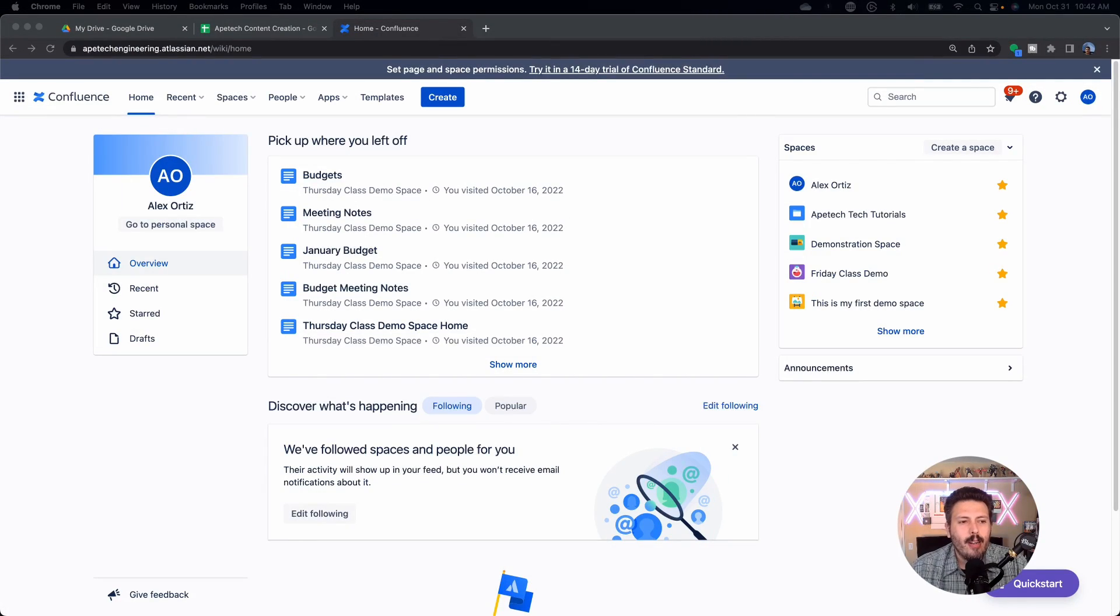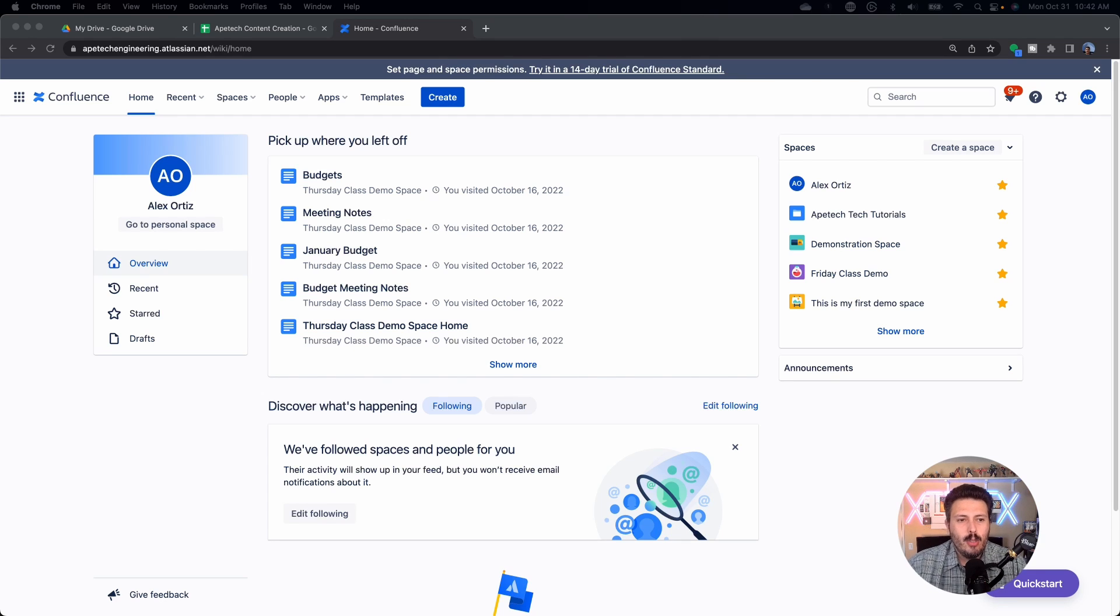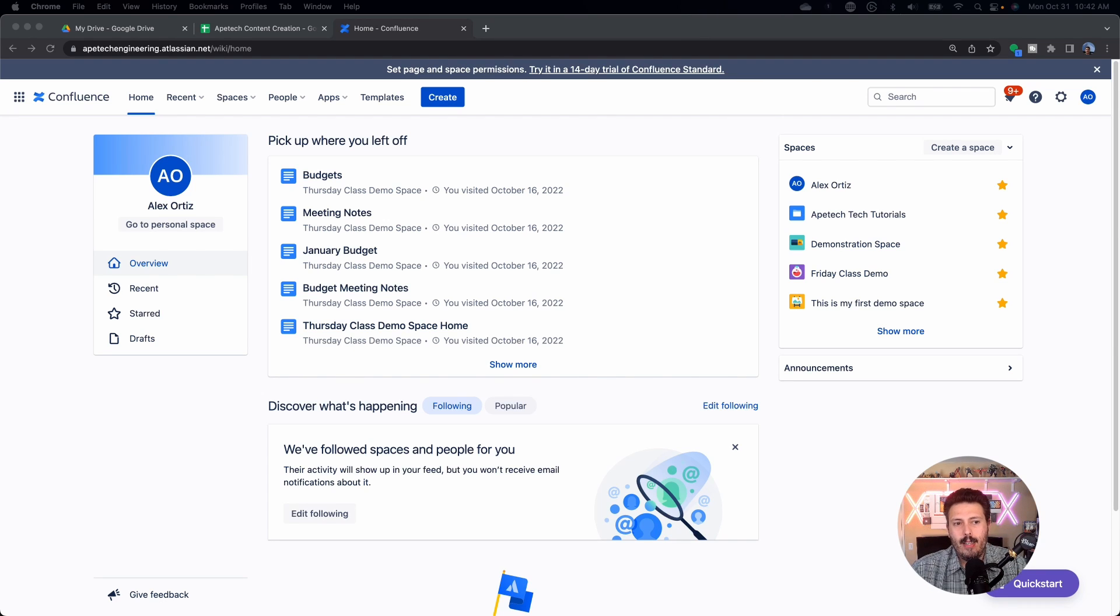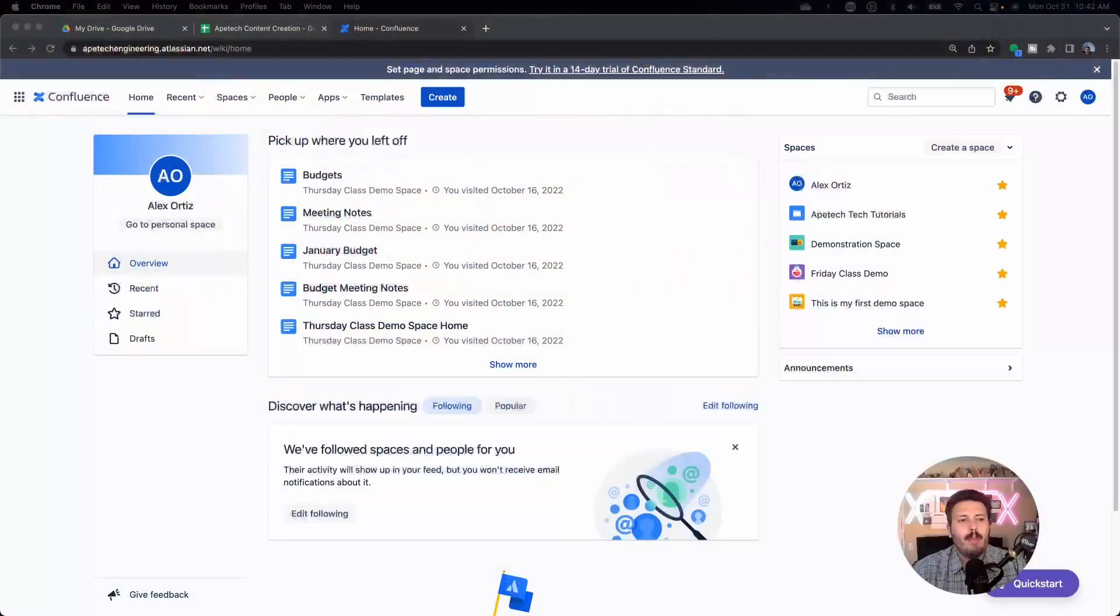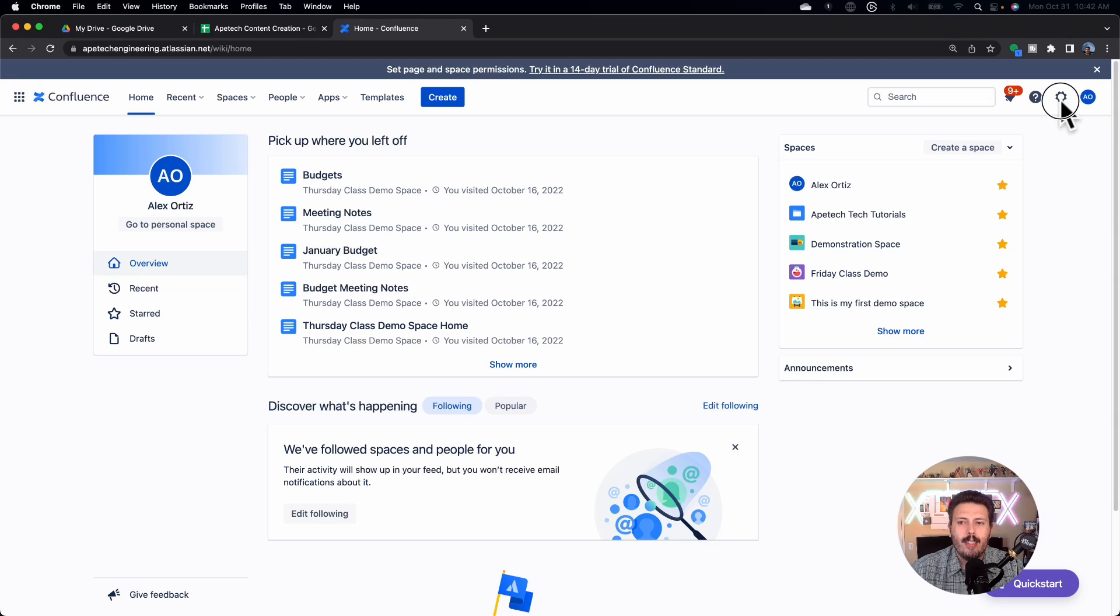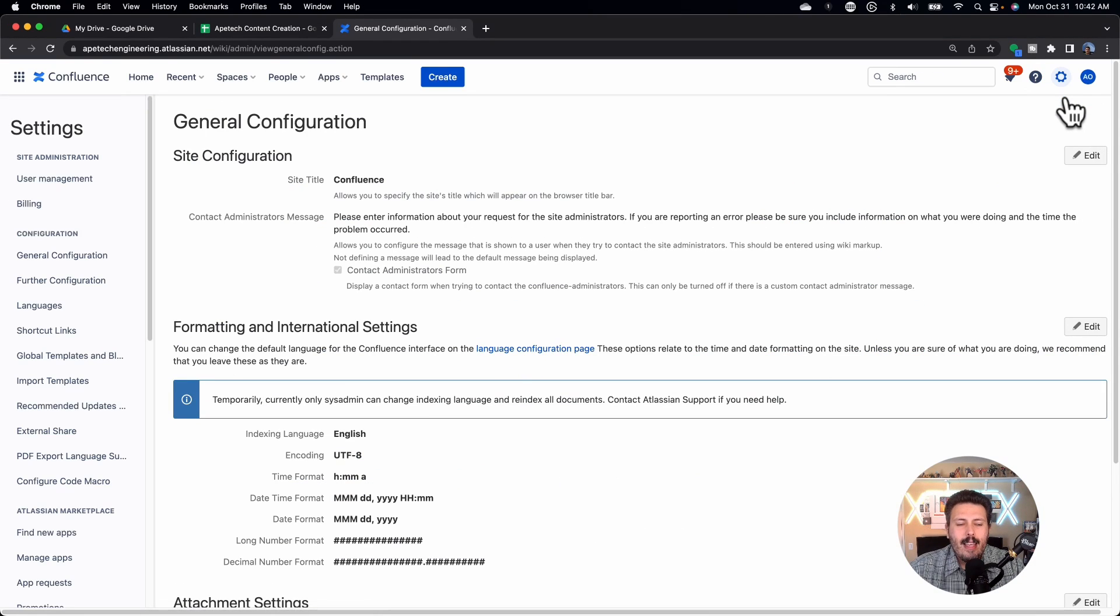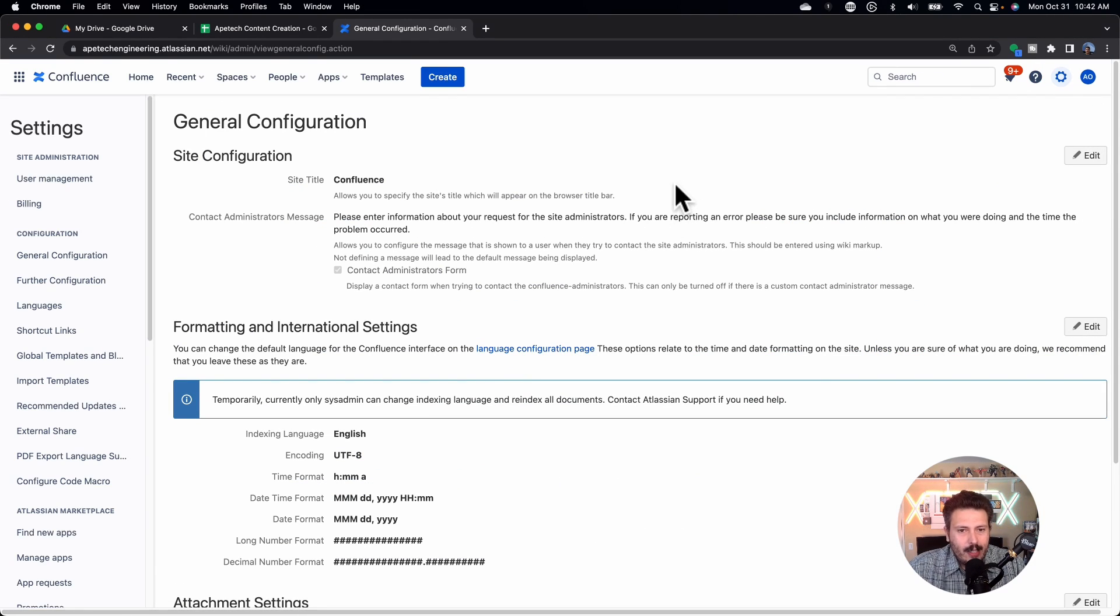All right, so here we are in Confluence, and in order to do this, we actually do need to have a Confluence administrative level privilege, because setting a global template is something that is going to be at the global level. So you need to have global level permissions. Assuming you have the right permissions, you'll be able to click on the little gear on the top right corner, and then you're going to be redirected to the configurations of Confluence.